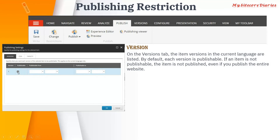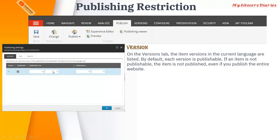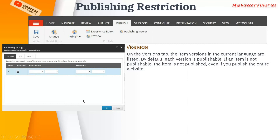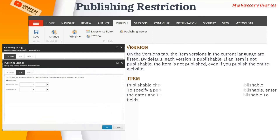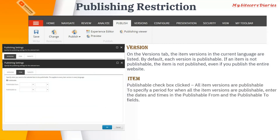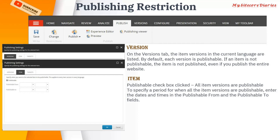By default each version has a 'Publishable' checkbox checked, meaning that version can be published. If you remove that checkbox it will not get published, so you can specify which version you want to publish. You can also set a 'Publishable From' date and a 'Publishable To' date, so the item is only published within that specified date range. That covers the Version tab.